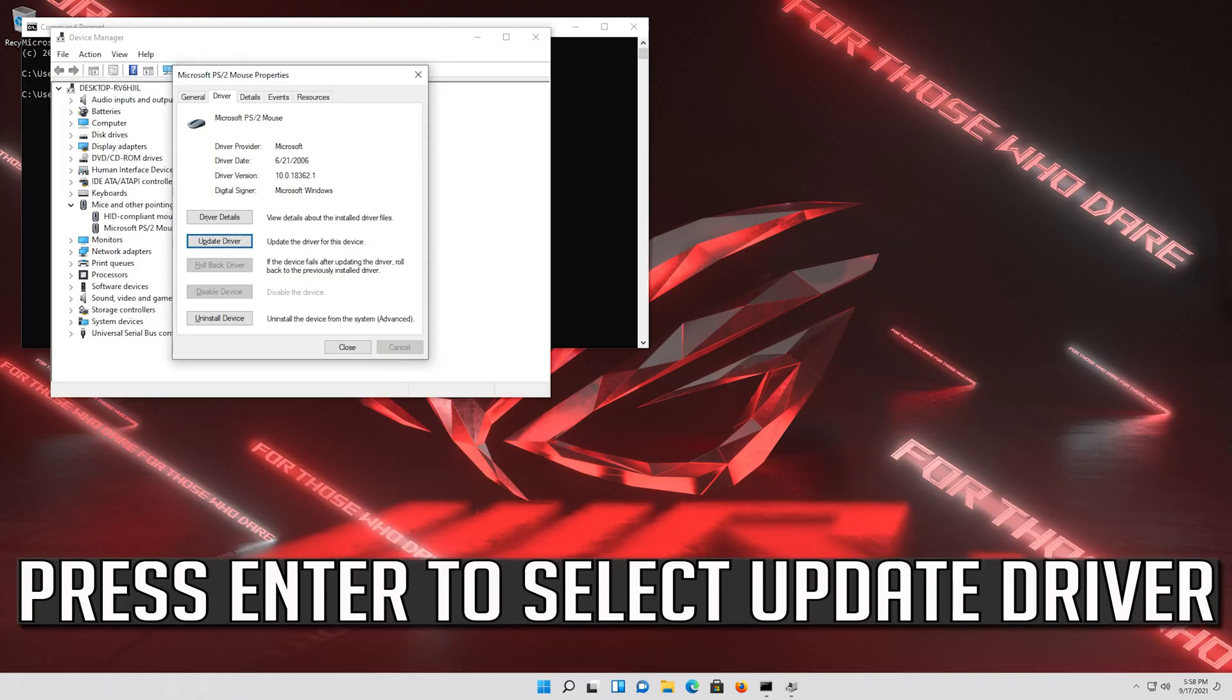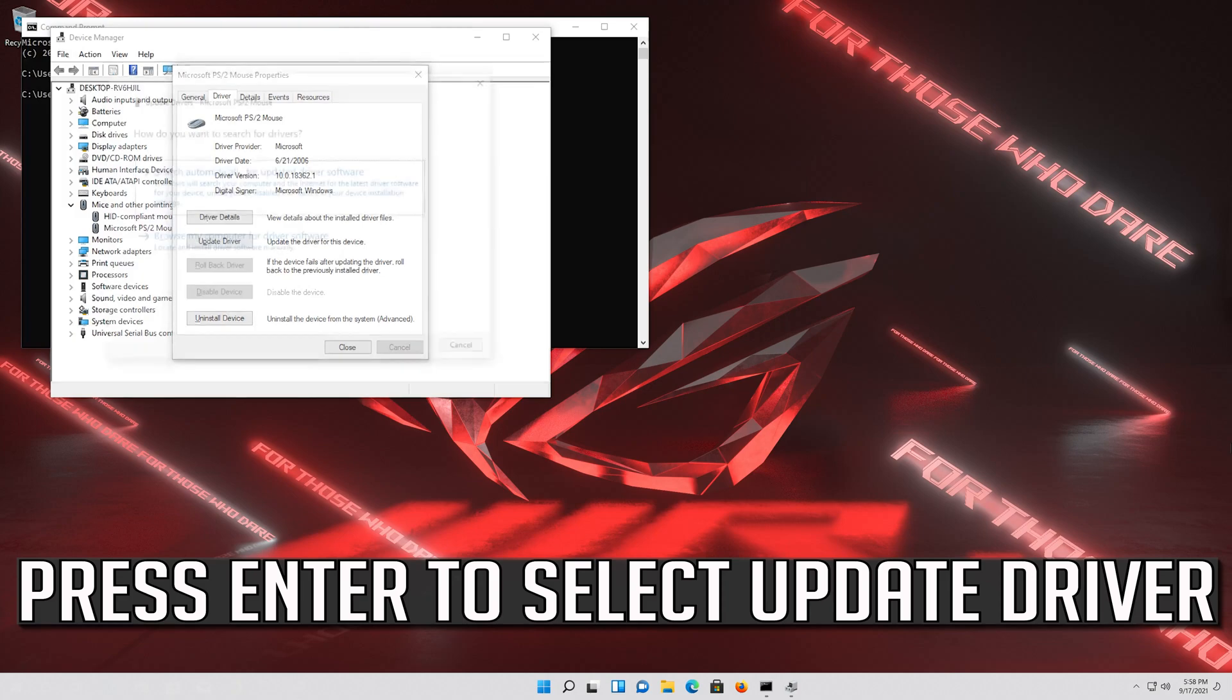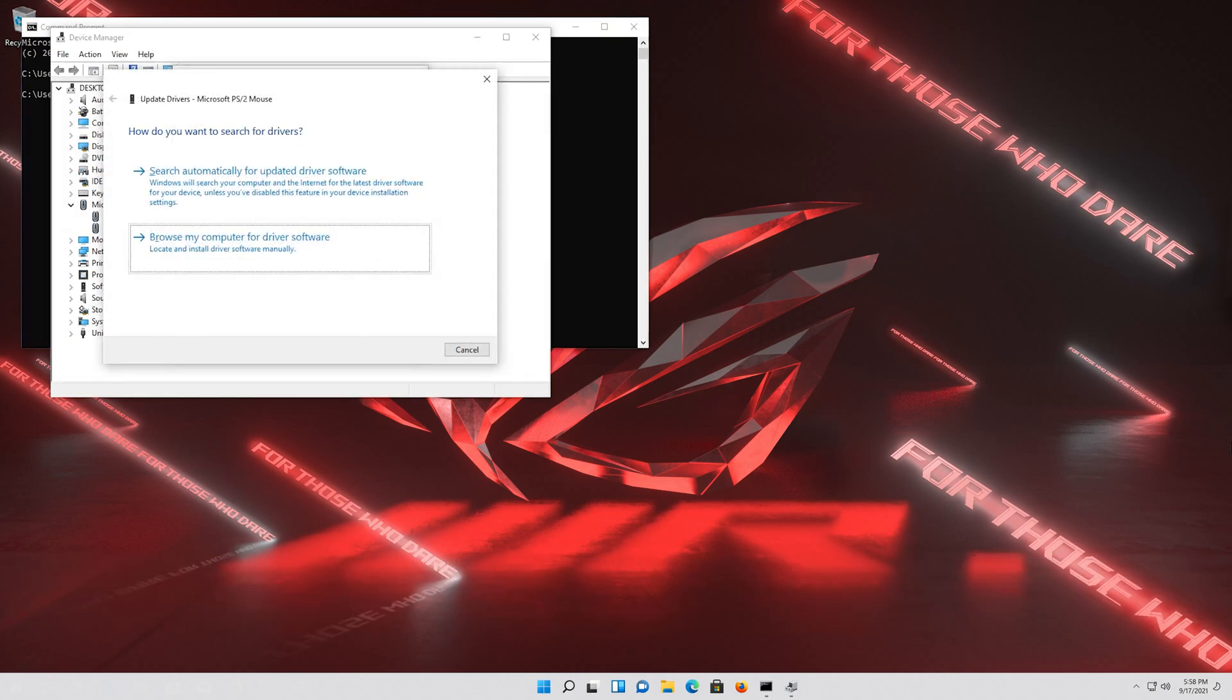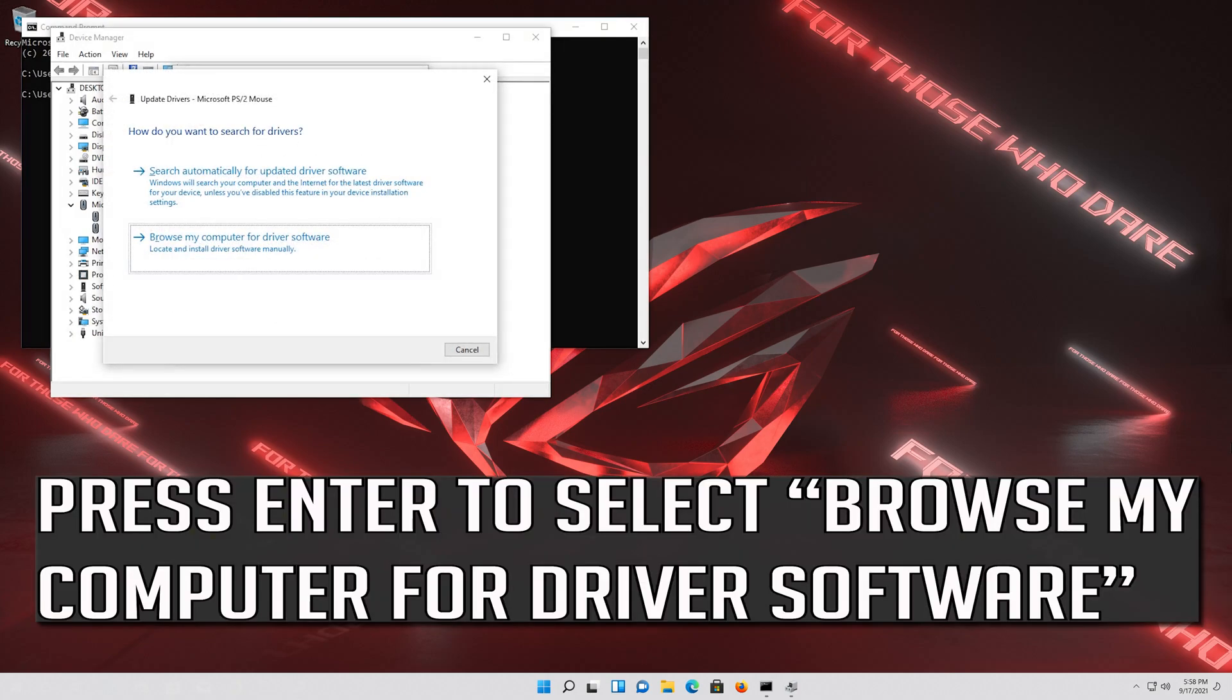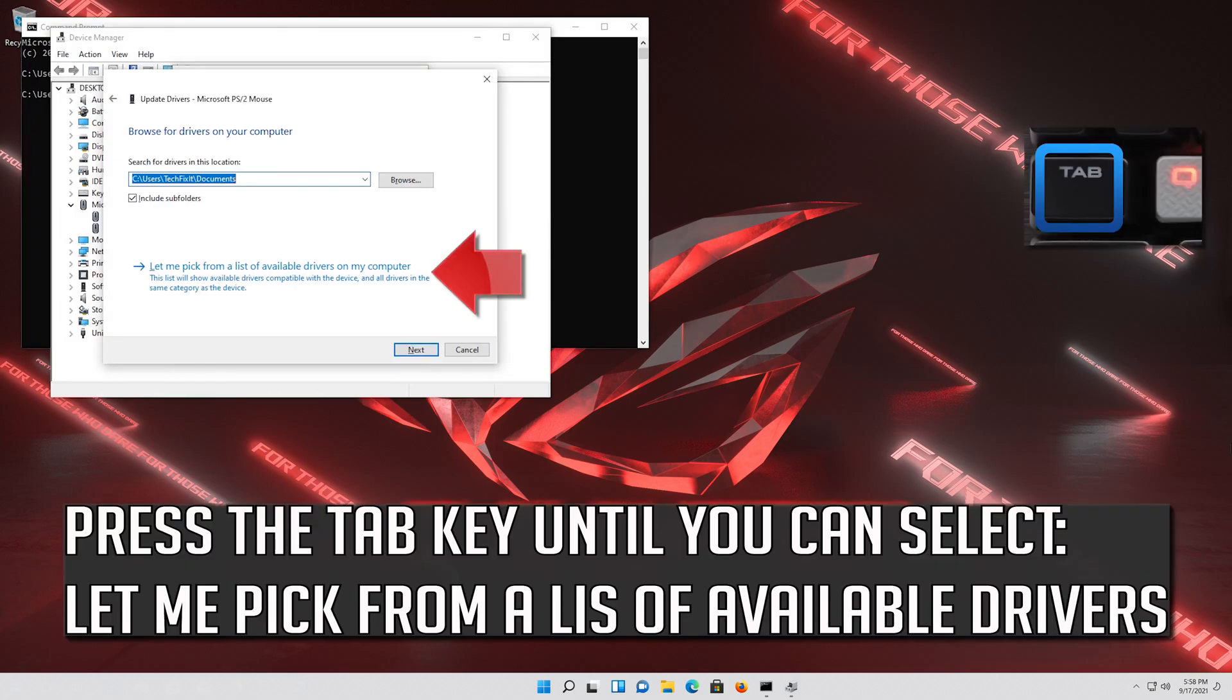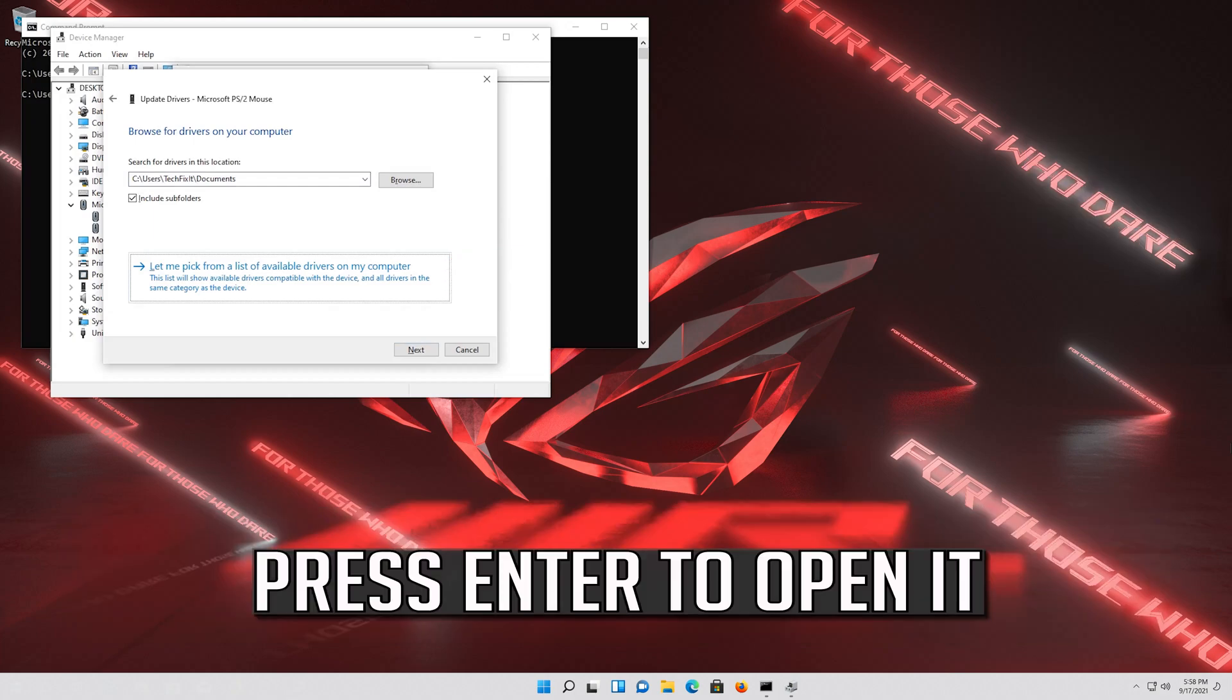If that didn't work, press Enter to select Update Driver. Press Enter to select browse my computer for driver software. Press Enter to open it.